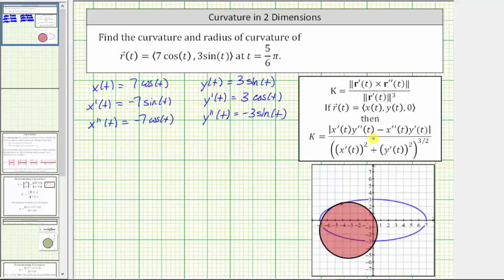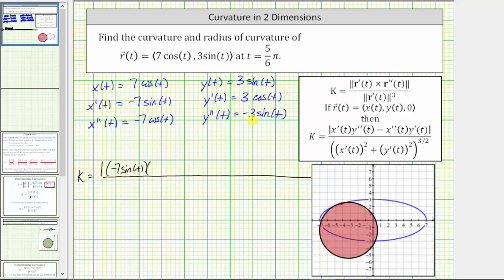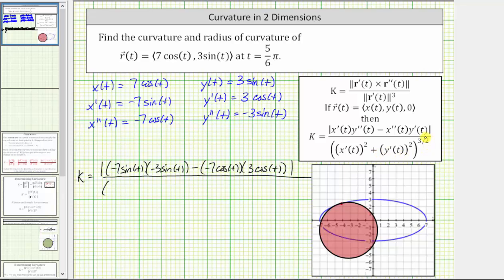Now we can determine the curvature as a function of t. The curvature k equals, in the numerator, the absolute value of x prime of t times y double prime of t, which is negative seven sine t times negative three sine t, minus x double prime of t times y prime of t. In the denominator, we have the quantity x prime of t squared plus y prime of t squared, raised to the three halves power, which gives us the square of negative seven sine t plus the square of three cosine t, all raised to the three halves power.